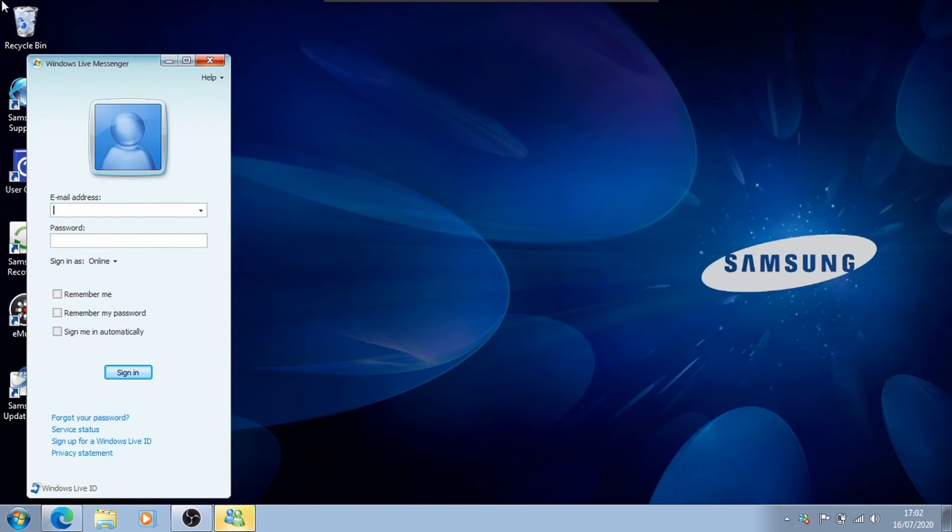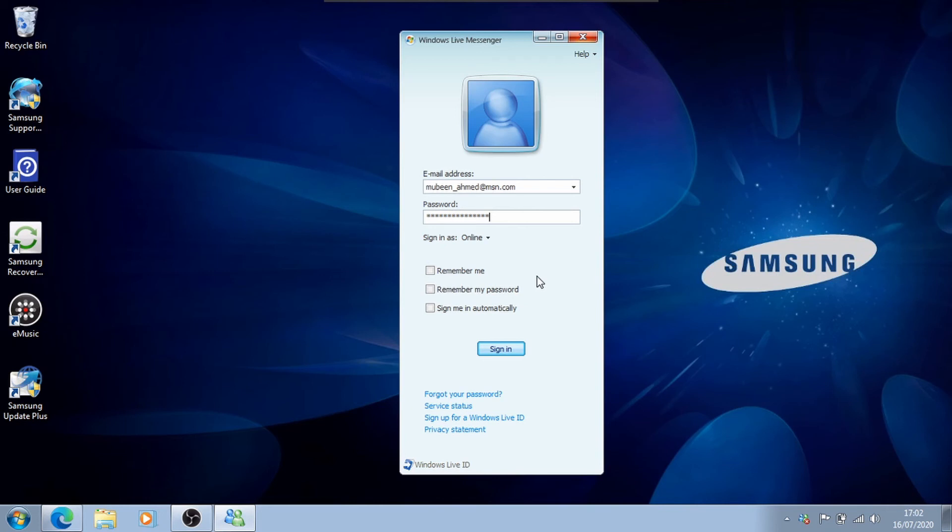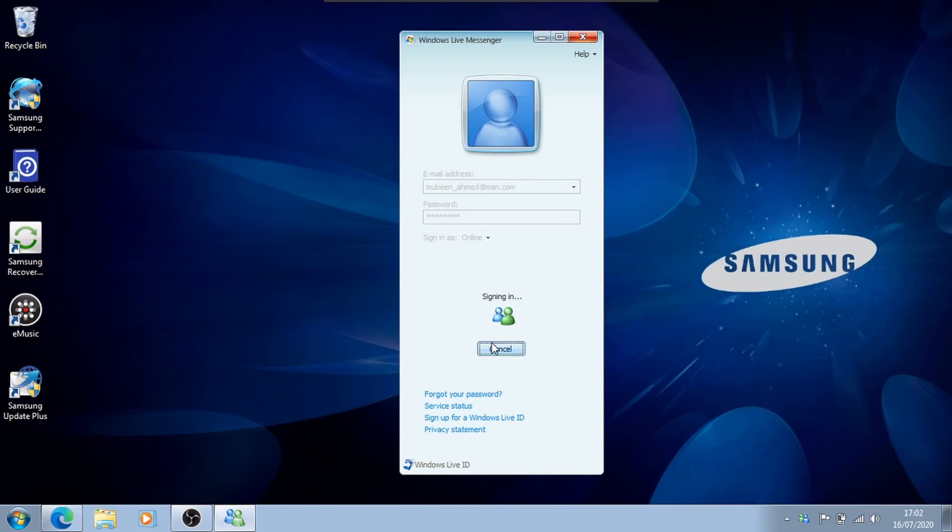And here we go. So basically, all you've got to do now is log in to your account. Okay, so here we go. All you've got to do now is log in to your Escargot account that you've just created. Here we go. And sign in.